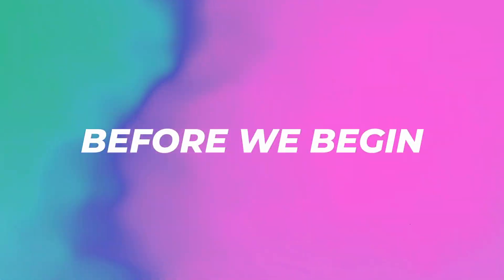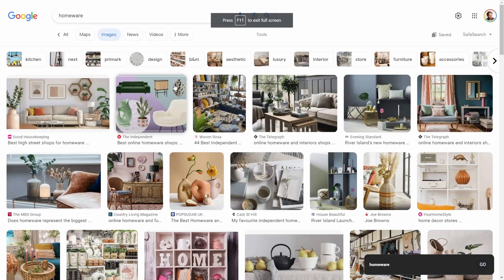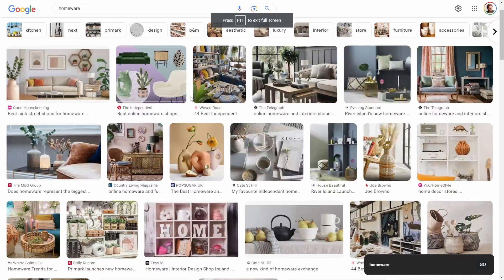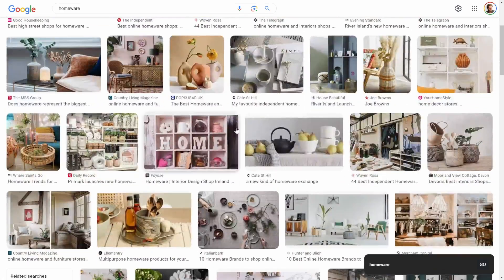First I asked Chat GPT which industry spends the most money on ads and found out that retail, automotive, and financial services usually spend the most. I'm going to go into retail and the niche that I've selected is homeware - home decor things to have in your house.